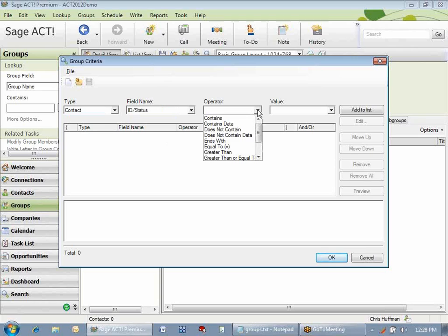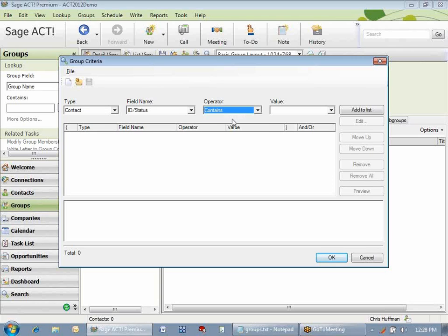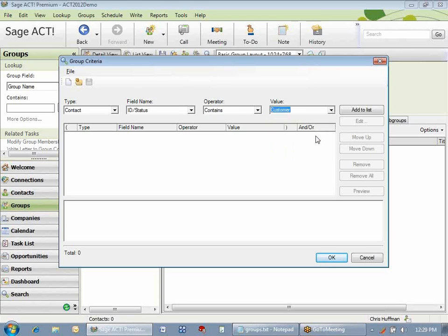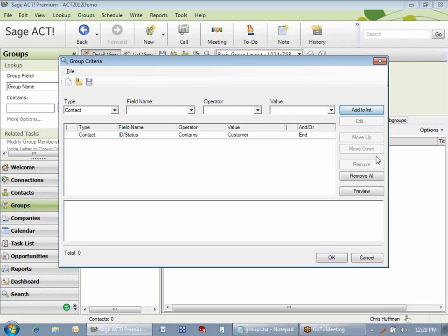From the operator, I'm going to choose Contains, because ID status in my database is a multi-dropdown, so I might have an ID status that contains several different values. So I want to make sure that if it has the word Customer in it, whether it's the first word or the last word, I want it to be found. You can select from the drop-down here, or you can manually type in something. I want to add it to the list of criteria, so click that.